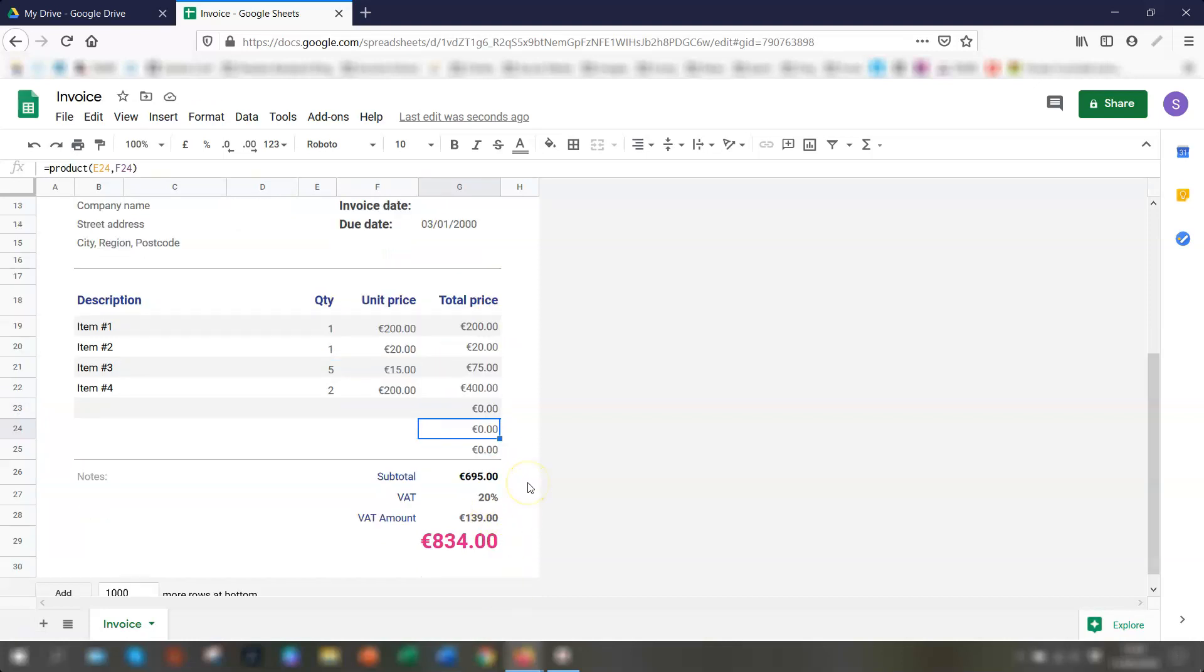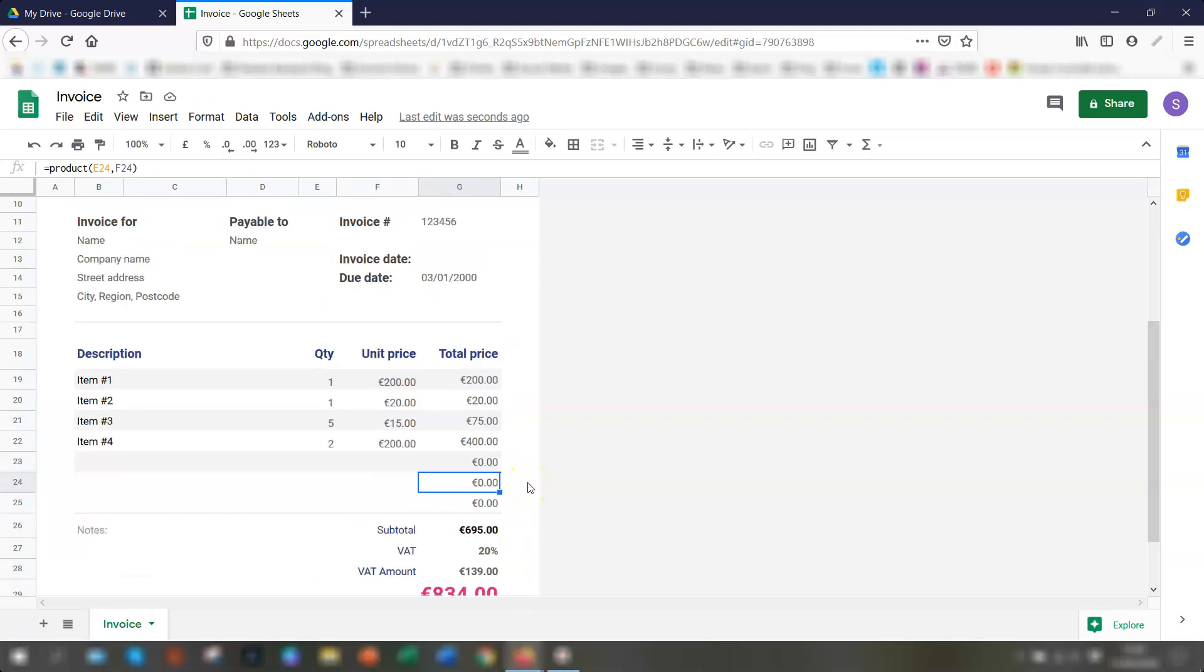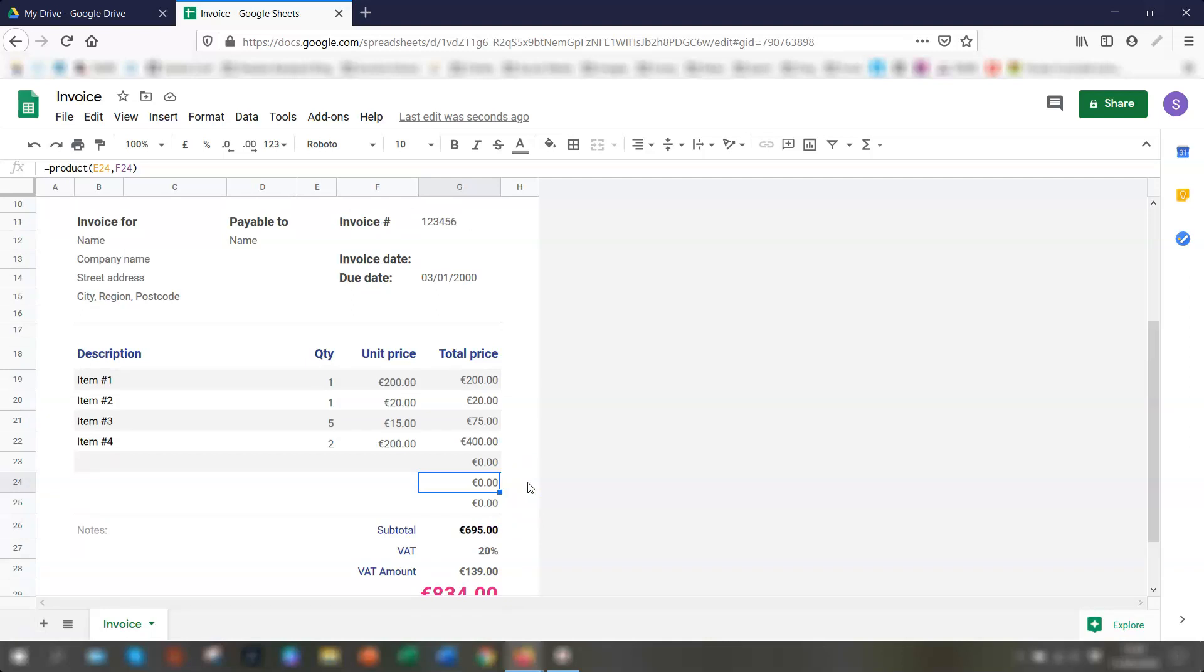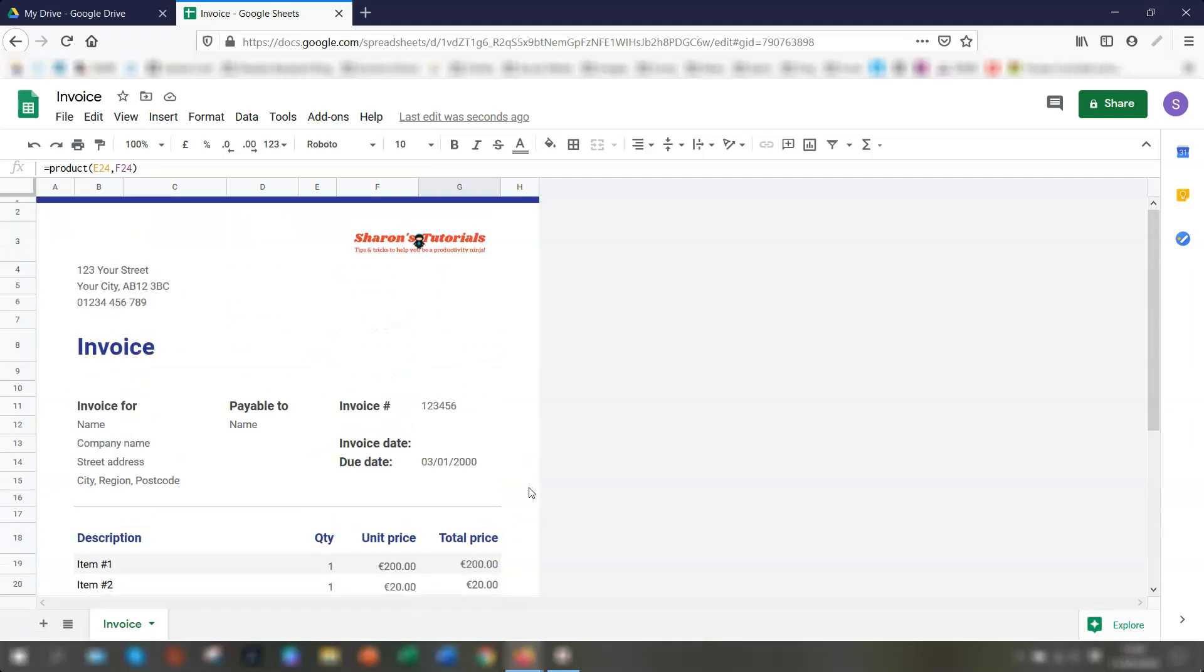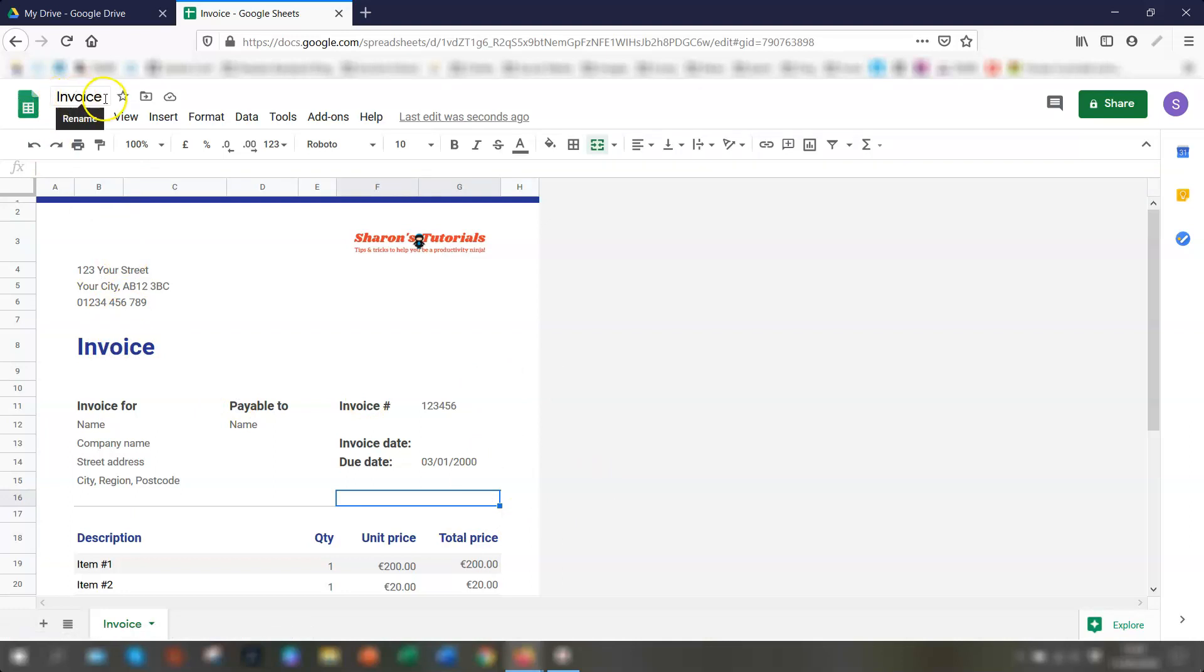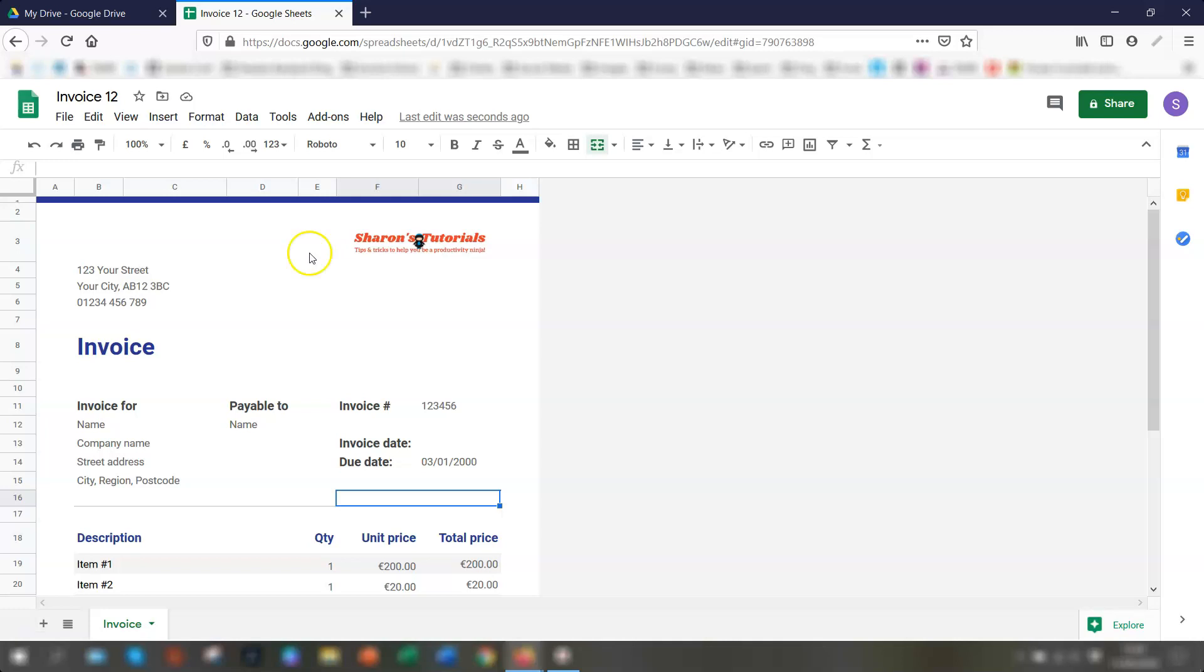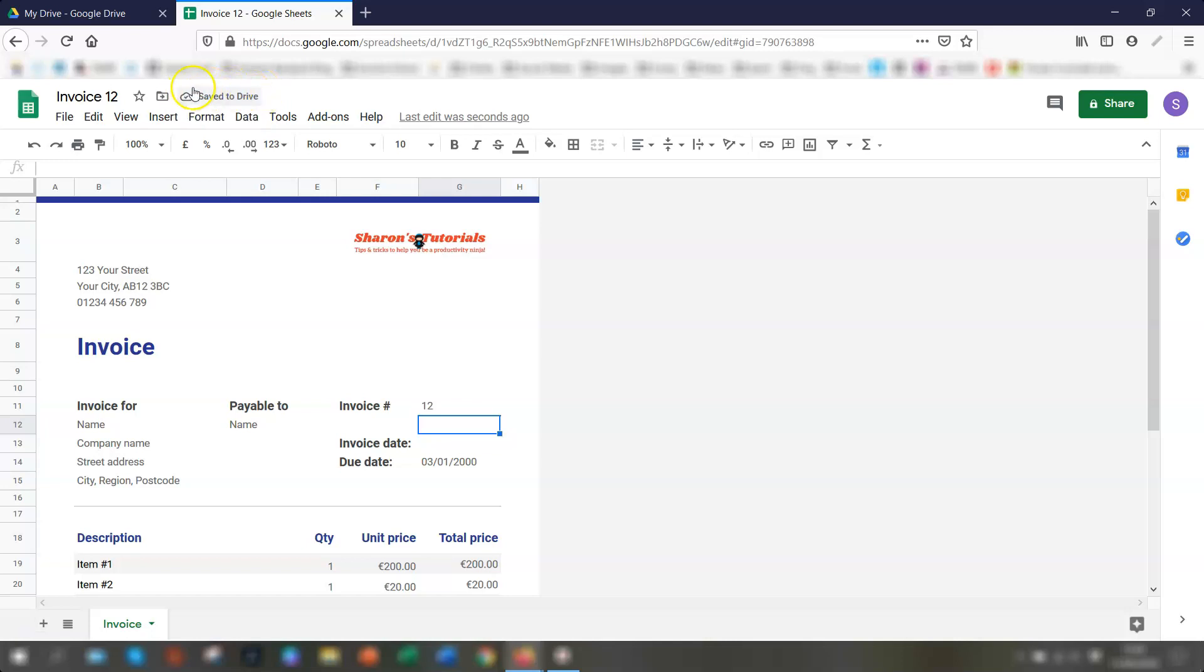So that's the basics for a simple invoice created using the template saved in Google Sheets. One other thing to point out is the invoice name itself up here just says invoice. So you could actually rename it by renaming it the actual invoice number if you wanted or the customer name or whatever is easiest for you. So if we say like invoice 12 and we'll call it invoice number 12 and you'll see here it's automatically saving to drive. And the last edit was seconds ago.